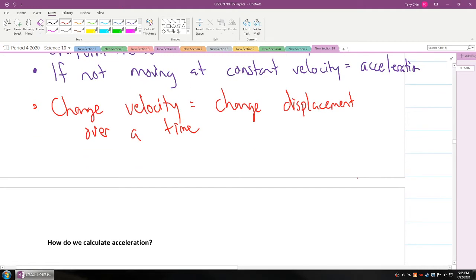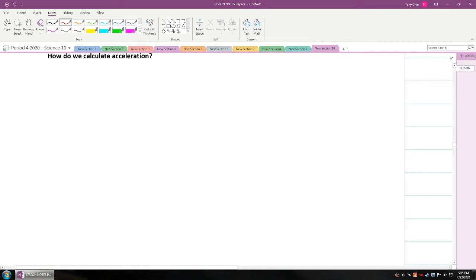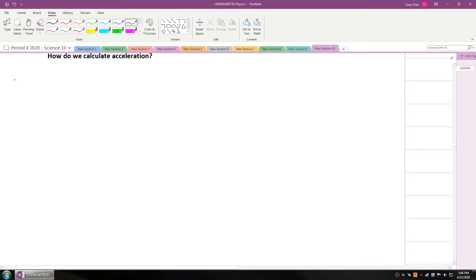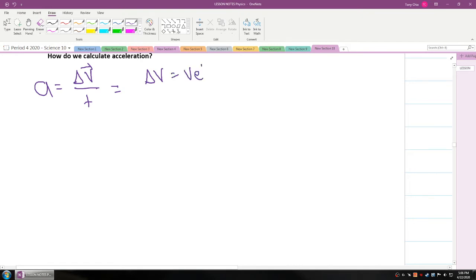How do we calculate acceleration? Acceleration can be calculated if we know the change in velocity. Acceleration A is equal to delta V over time, where delta V is equal to velocity final minus velocity initial.